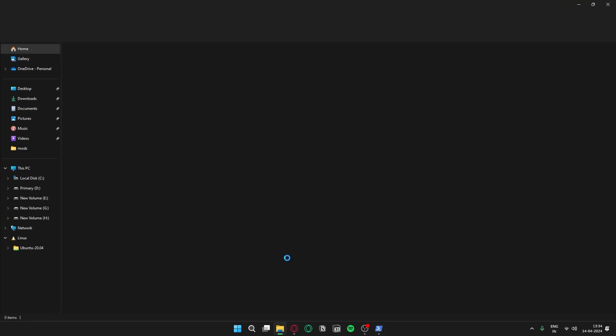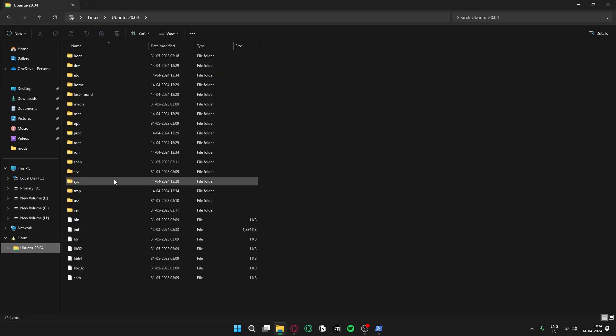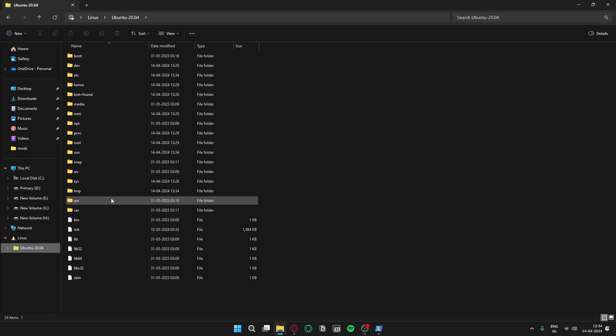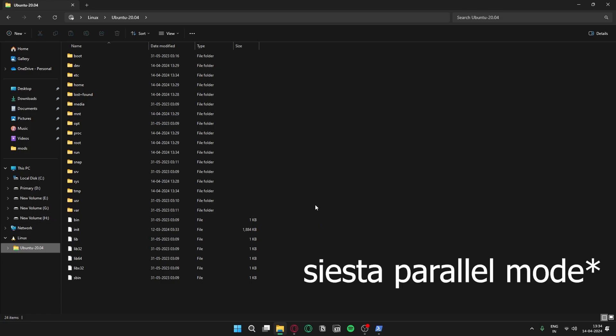Ubuntu is ready, but before we can run it properly for DFT we need to install the visualization tools and SIESTA for parallel processing.